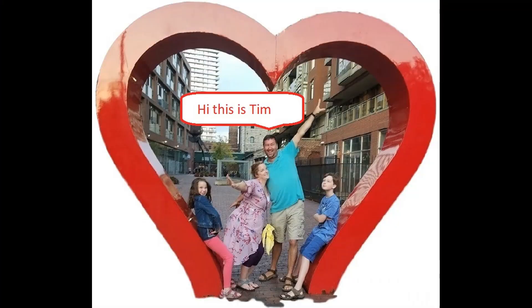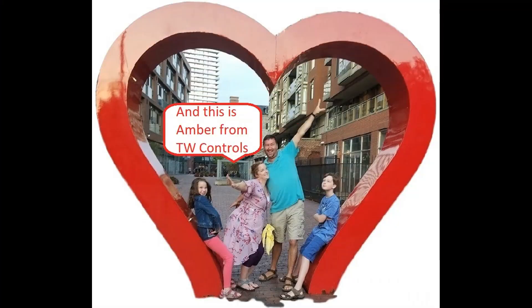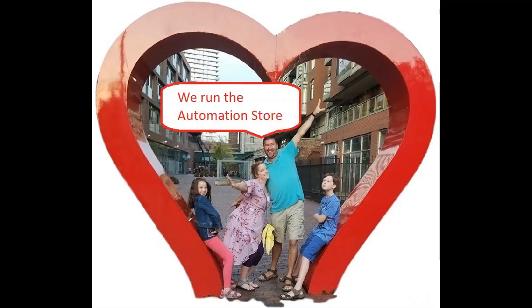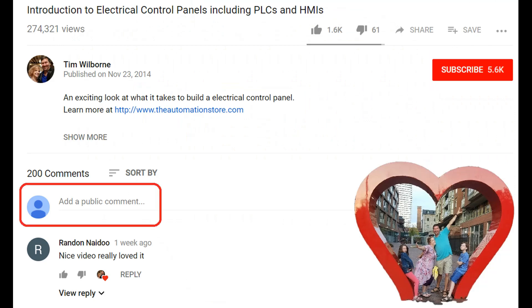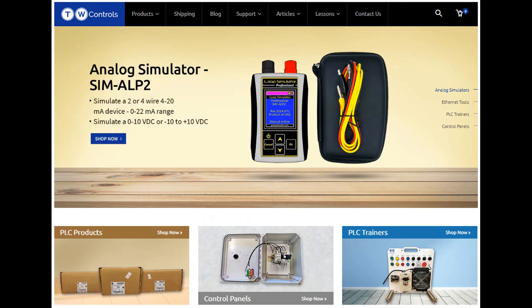Hi, this is Tim and this is Amber of TW Controls. We run the Automation Store. Be sure to subscribe for more great videos and like this video and comment on what you would like to see next. Visit our website where we offer a full line of PLCs, simulators, control panels, PLC trainers and more.